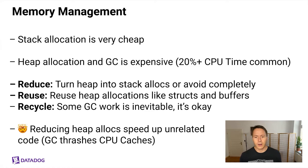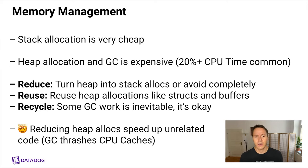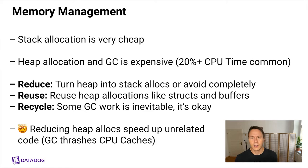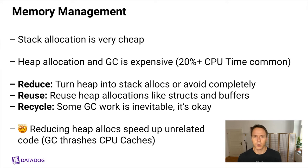One thing I would like to point out here, because it's maybe a little unintuitive, is that reducing heap allocations can speed up unrelated code as a second order effect. And this is because the garbage collector has to iterate through all the stuff on the heap, which basically trashes all your caches, which basically makes things a lot slower just after a garbage collection. Because those caches have to be repopulated with the stuff that your Go routines were actually trying to do. So optimizing memory allocations can be a very worthwhile endeavor in general.